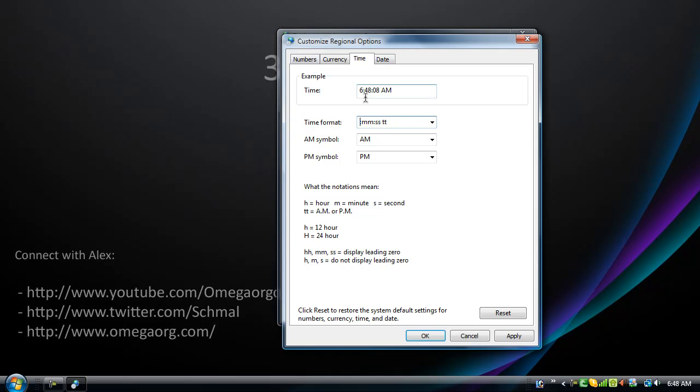However, because this is a tutorial showing you how to hack it, or customize it, I guess, make it look like you hacked it, we're just going to leave it normally. So, say it's AM, we're going to change this to, we're going to advertise 3Geek.